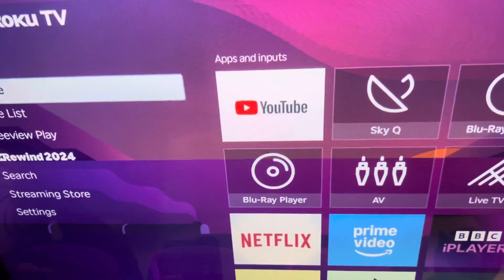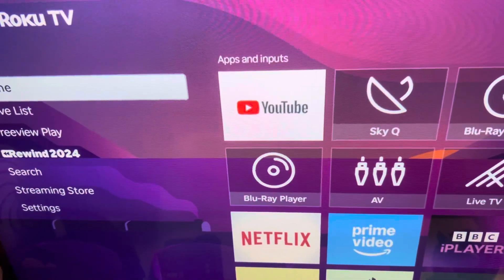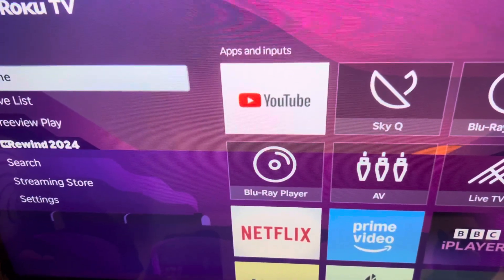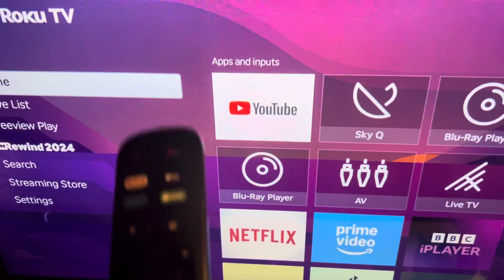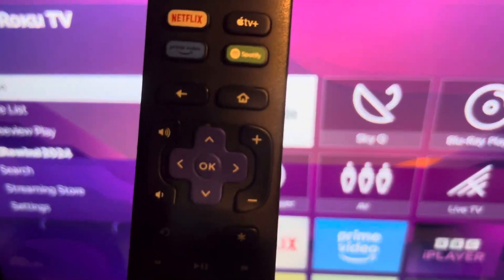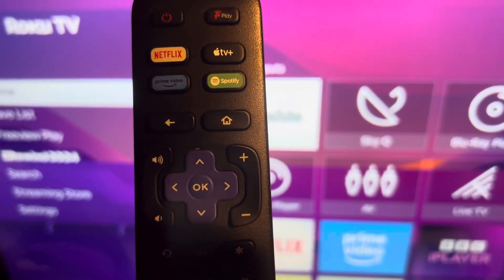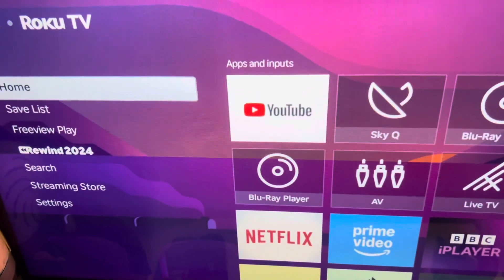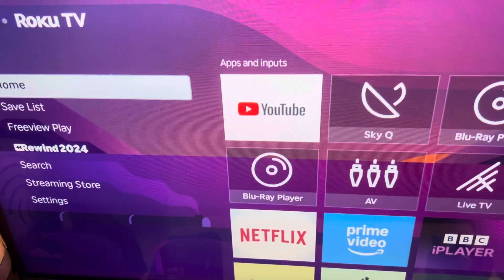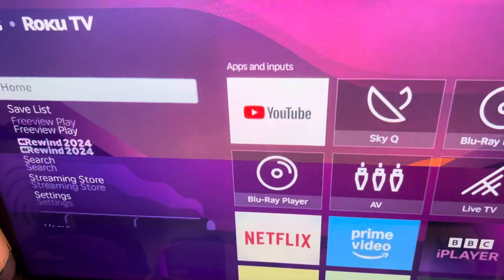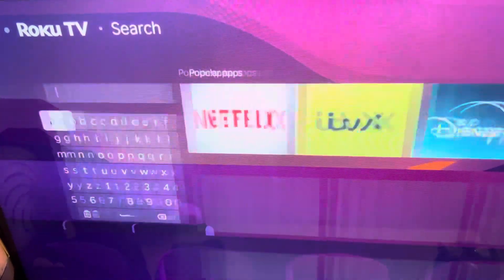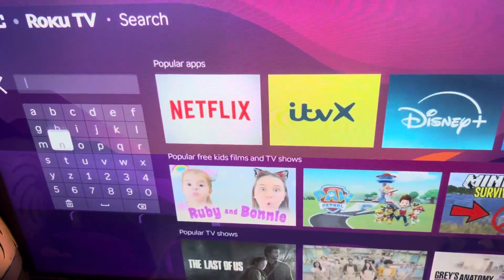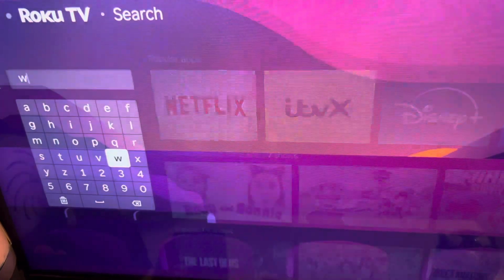This is how you find Web Video Caster on your Roku TV. So you see here, I have got my remote control right here. And if you're on your Roku TV, you're going to have to go down to where it says search. And then you're going to have to type it in.